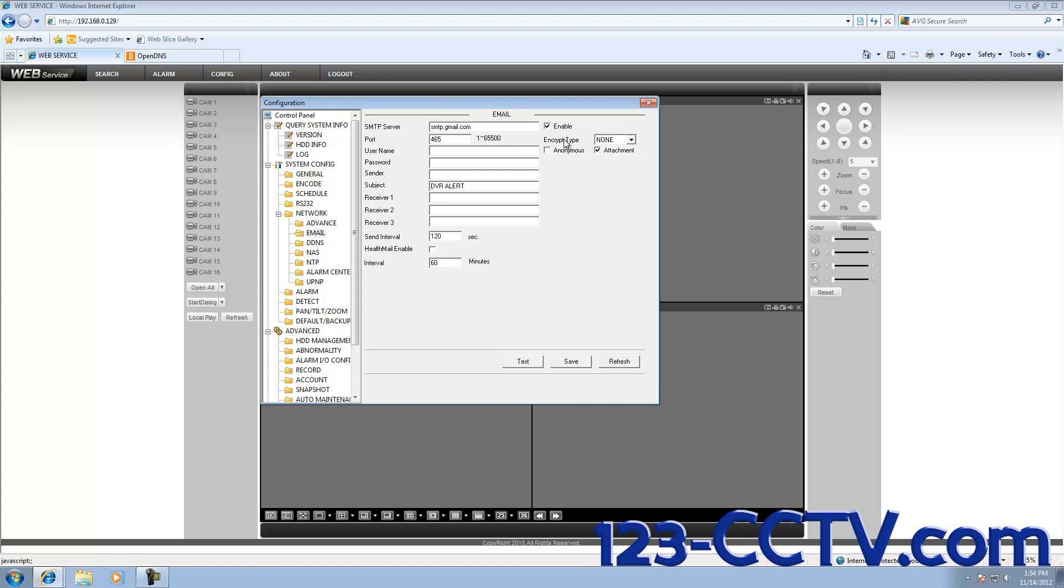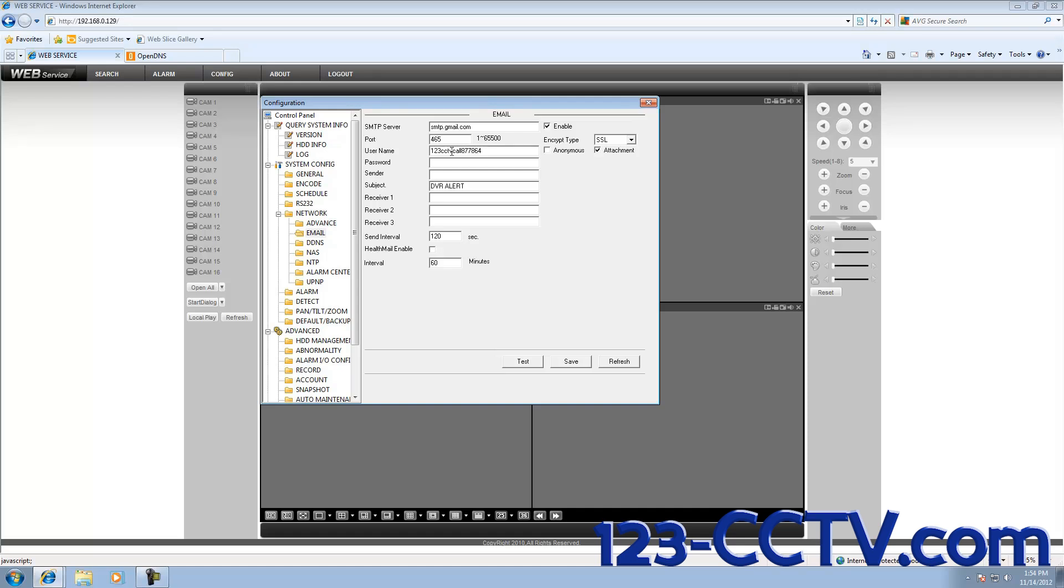The username and password are going to be your Gmail account username and your Gmail account password. Make sure you enter your @gmail.com at the end of your username. I'm going to enter my password.